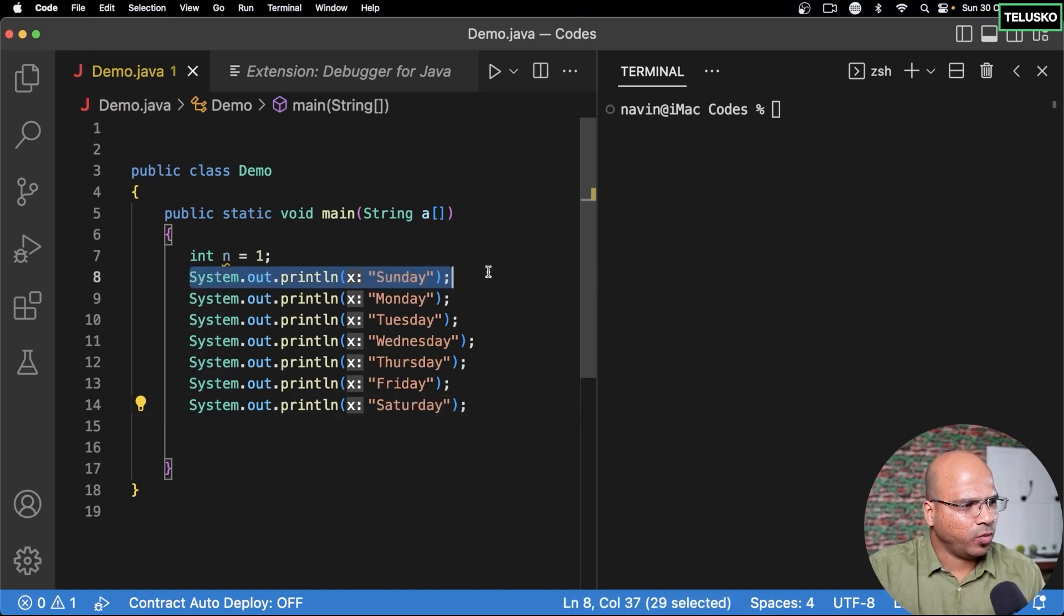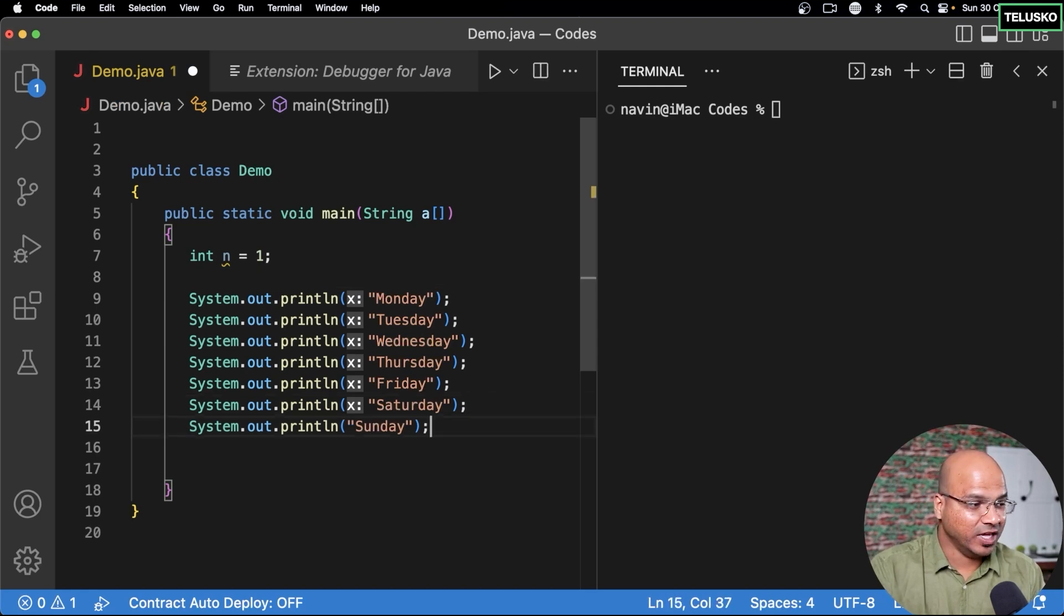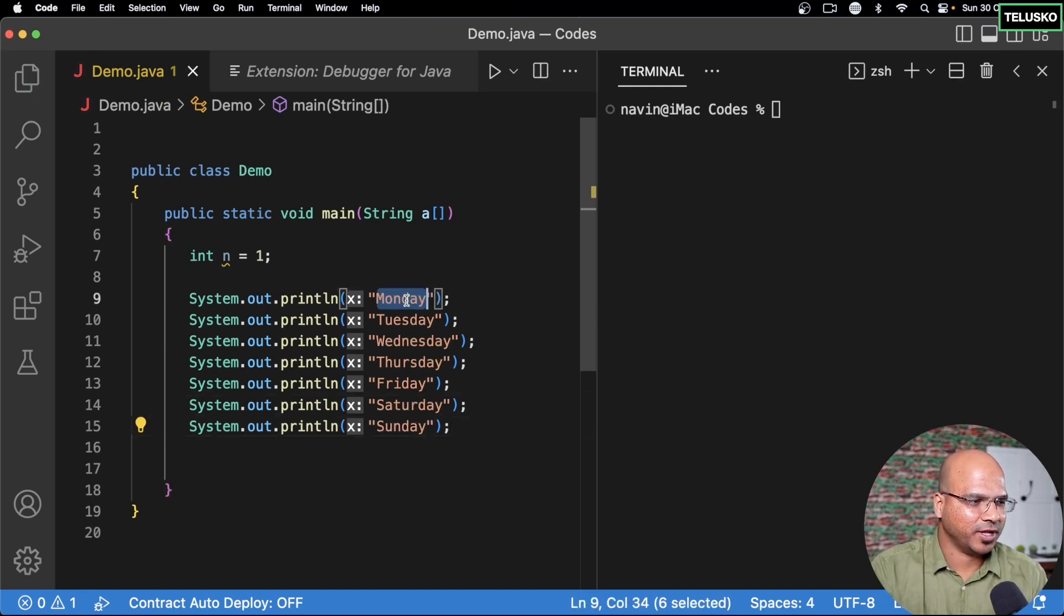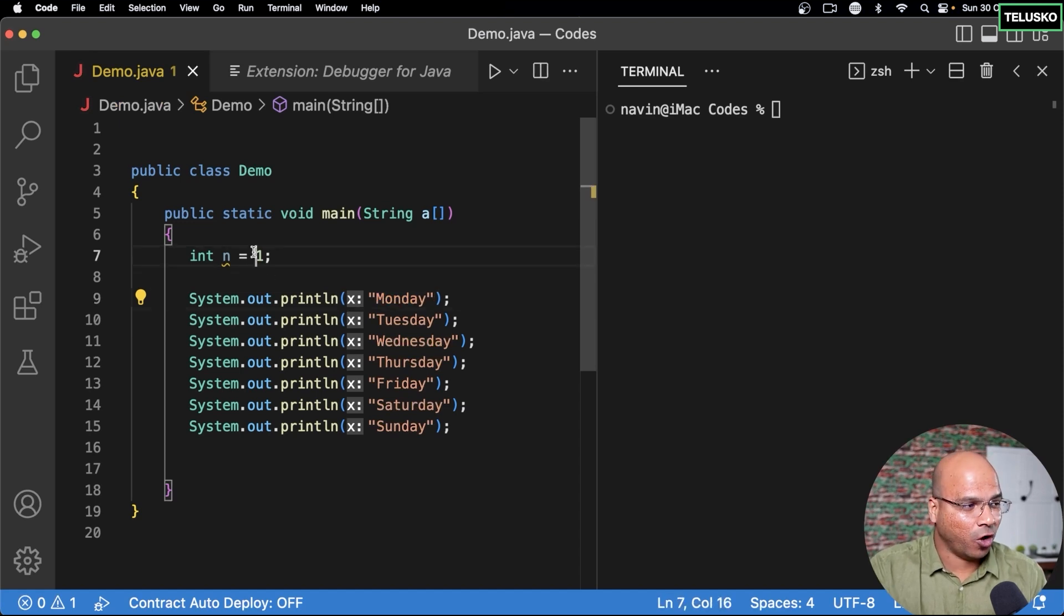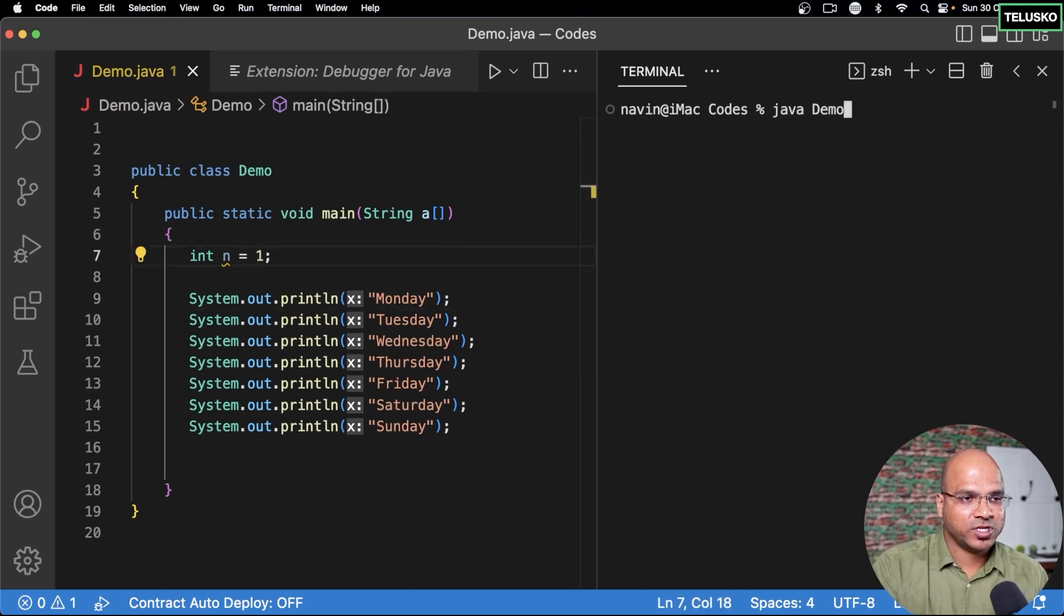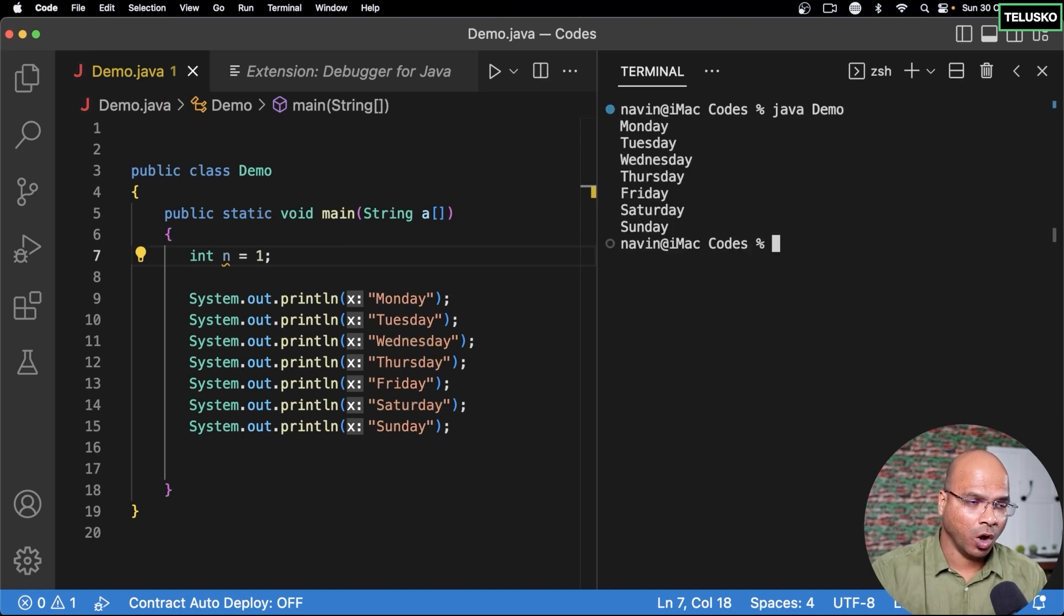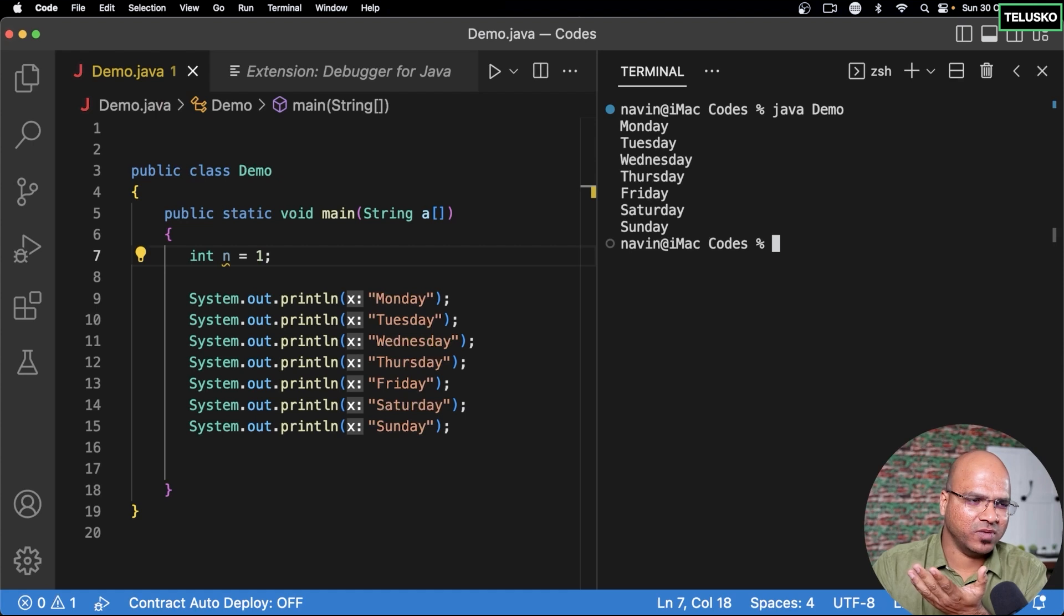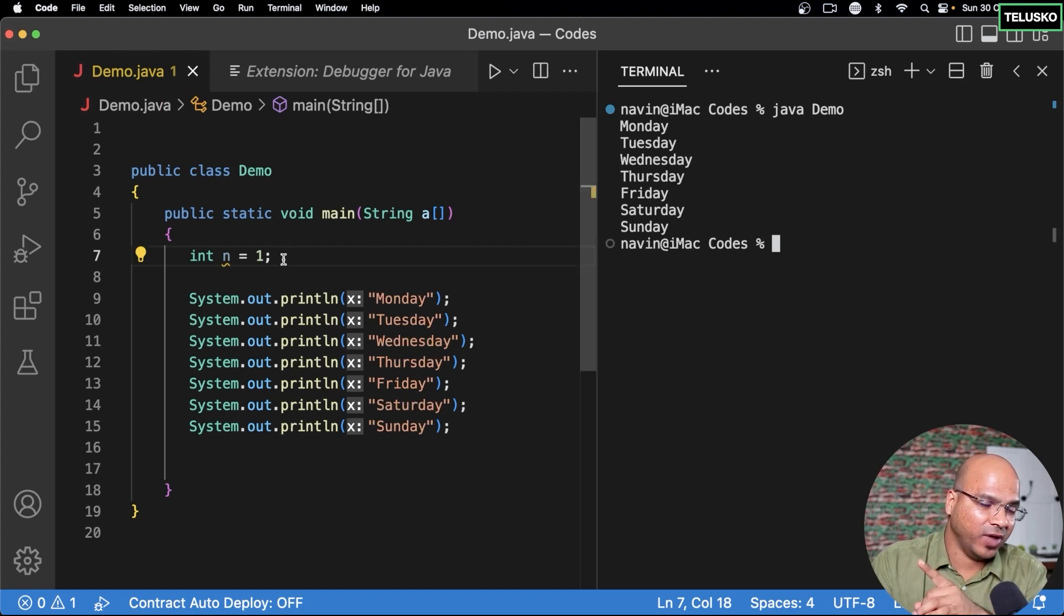You know what I want to keep Sunday as the last day because that's what we say right, weekend. The days start from Monday. Okay so I want to print this based on the value of n. At this point if you just run this it will print all the values. I don't want to print all the values, I just want to print one day based on the value of n.